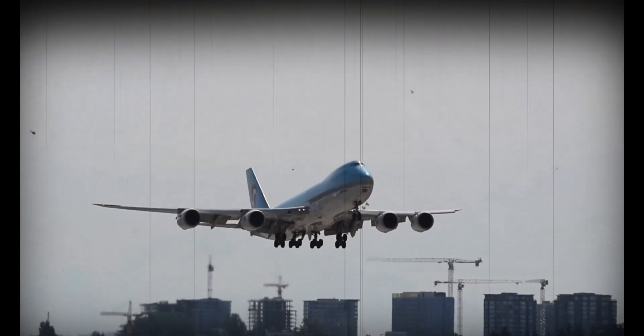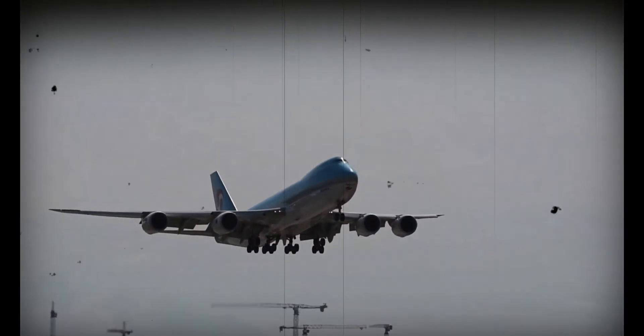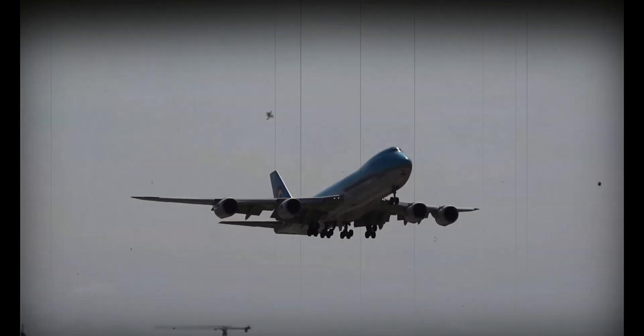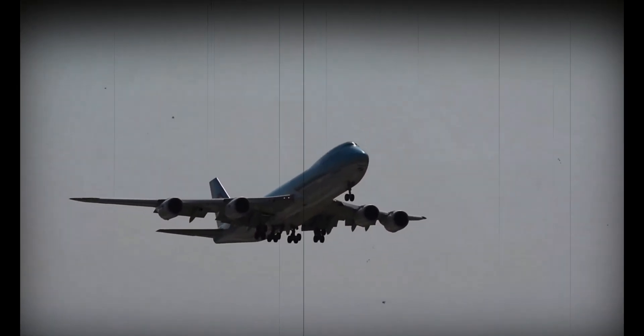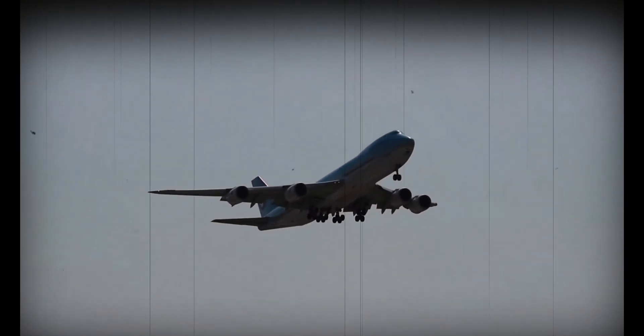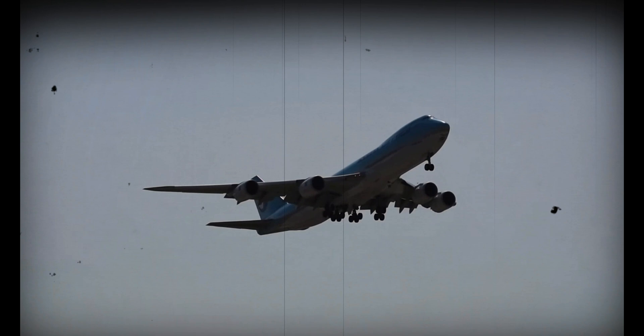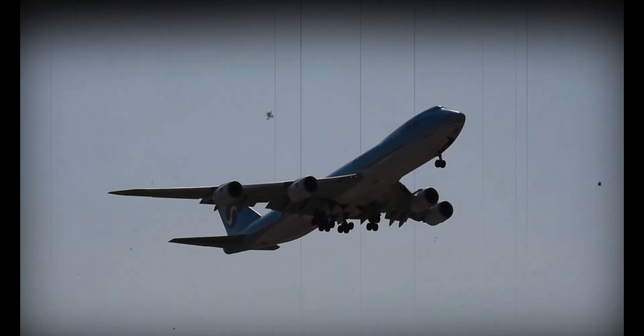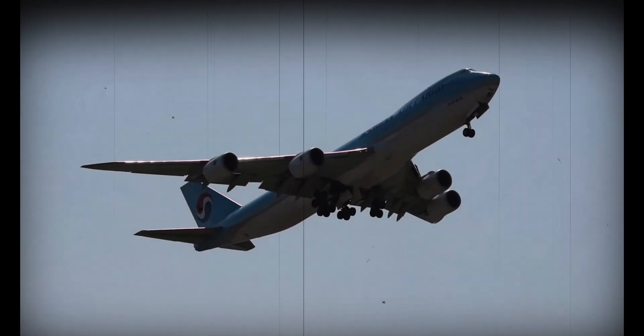Just like the iconic 747, the 737 MAX was supposed to join the Boeing Legacy as another revolutionary aircraft. But there was an issue.